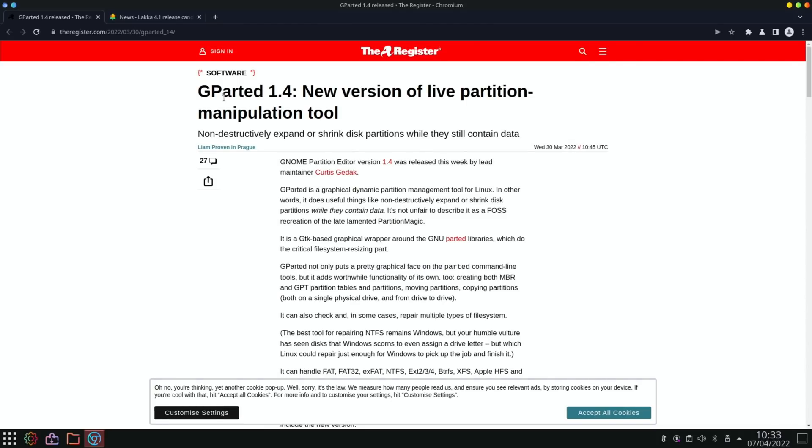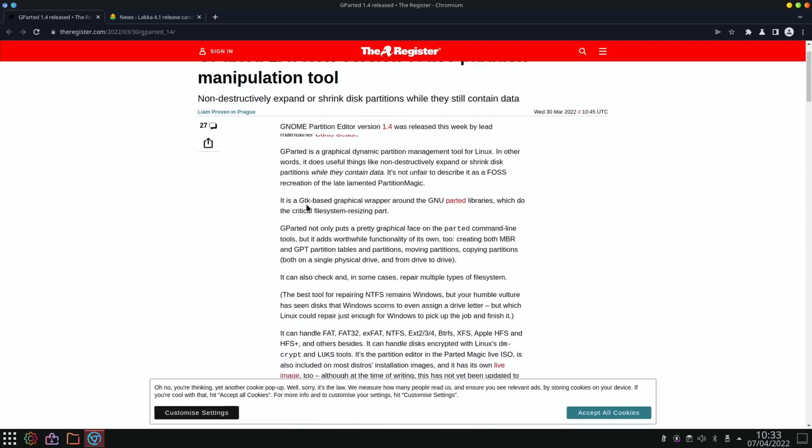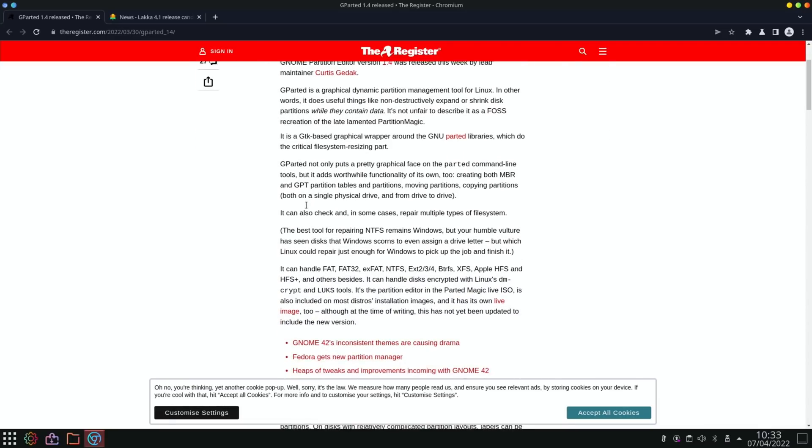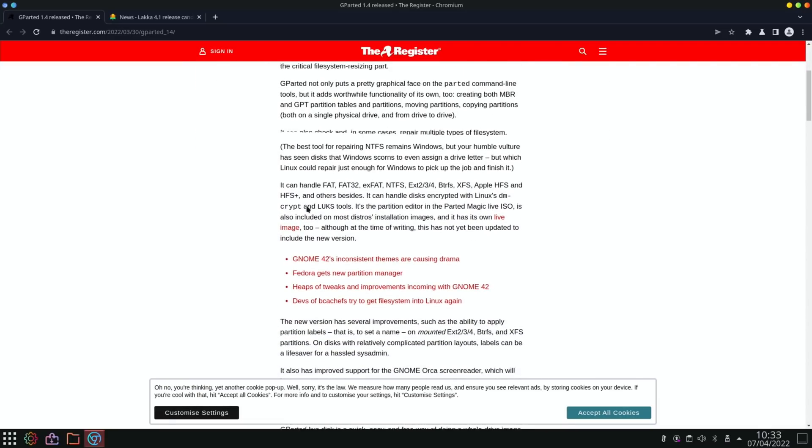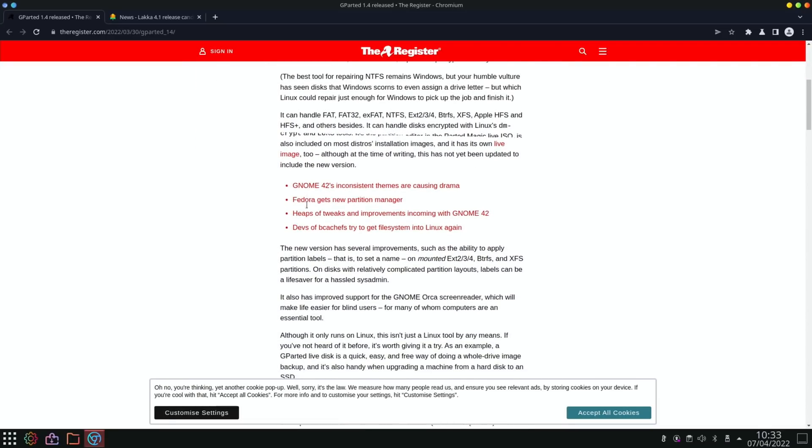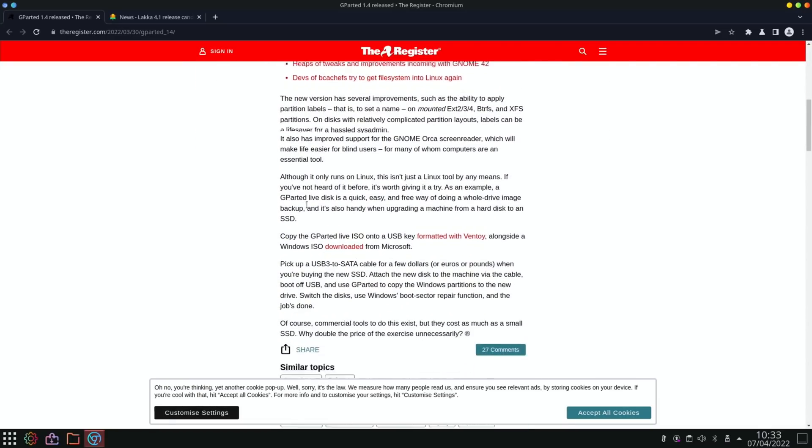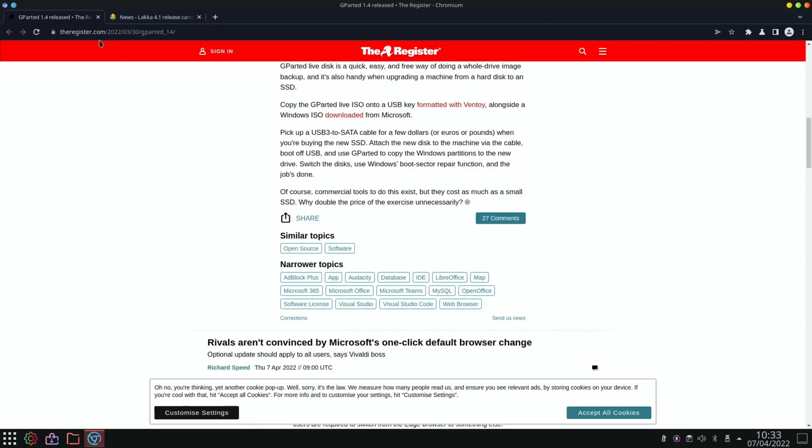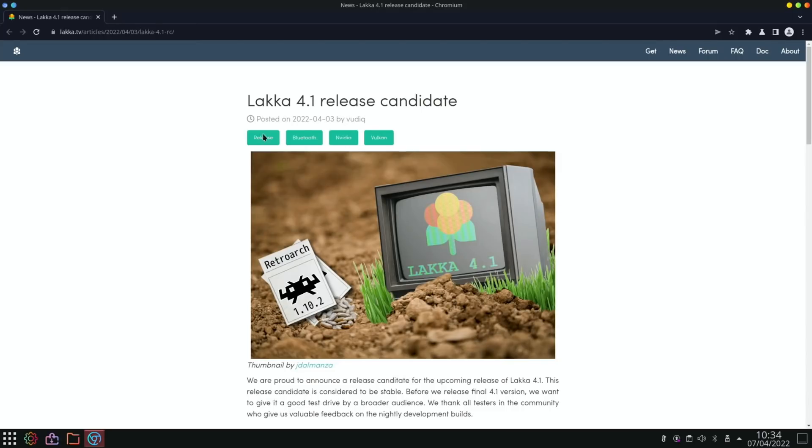Next up, software update. So The Register reported this: GParted 1.4. So there's a new version of GParted, which is an excellent partition manager. And I've used it on the Raspberry Pi for a long time for expanding partitions. Some operating systems you install them and it doesn't use the whole space on your SD card or SSD drive or whatever, and this allows you to expand it. But also has loads of different features to do with partitioning. Very useful piece of software, very reliable as well. Never had a problem with it.